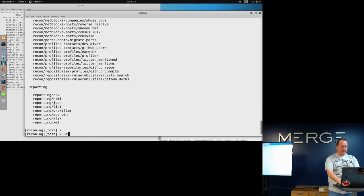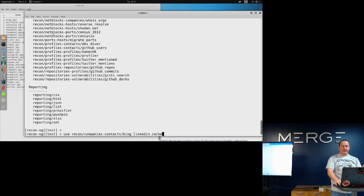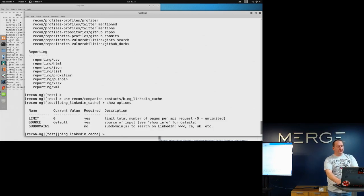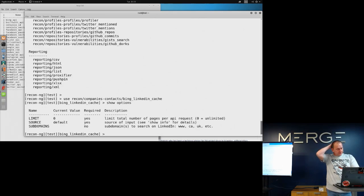So now that I have a company, I can actually do that. Use recon/companies-contacts/bing. I use the Bing API a lot for this. Researchers using the LinkedIn API directly are getting cease and desist letters from LinkedIn for scraping, so everybody says just use the Bing one. So I have a Bing key loaded. You can do show options — you rarely have to change anything. There are limiters you can put in place so you don't get CAPTCHAs. If you want to search specific LinkedIn subdomains you can put that in. Then you just type run.